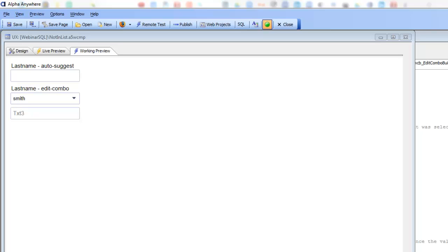In this video we'll take a look at the new On Not In List event that is now available for Auto Suggest controls and Edit Combo controls.